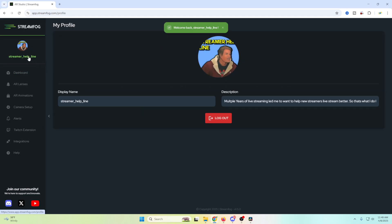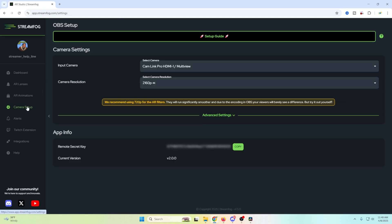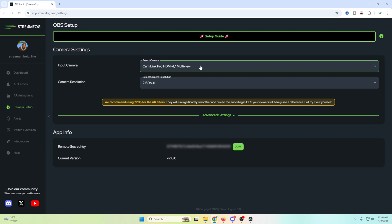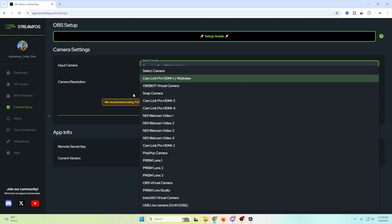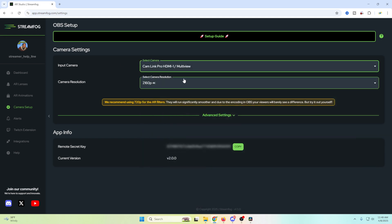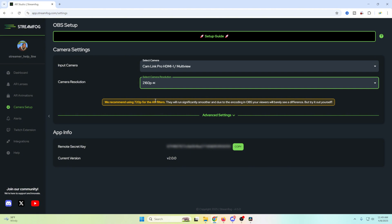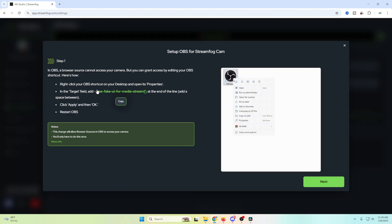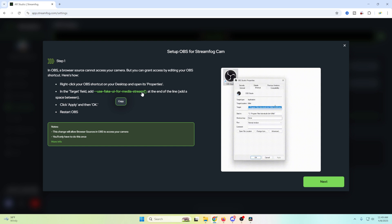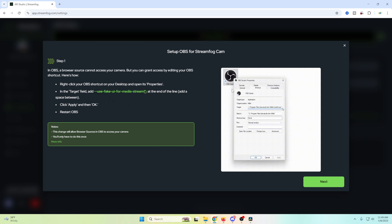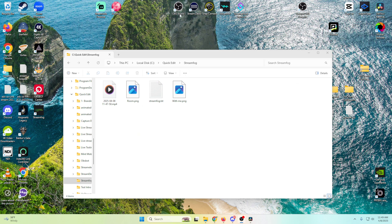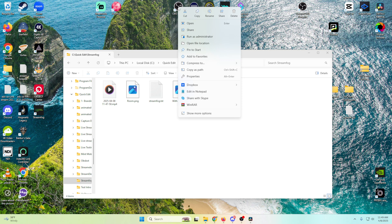You just have to give it permissions. Here's the information. What we're going to do is go into camera setup right here. We want to select our input camera — whichever one you're using — and then your camera resolution. In order to get this installed, we go to the setup guide and we've got this little green text here. We're just going to click it to copy it.